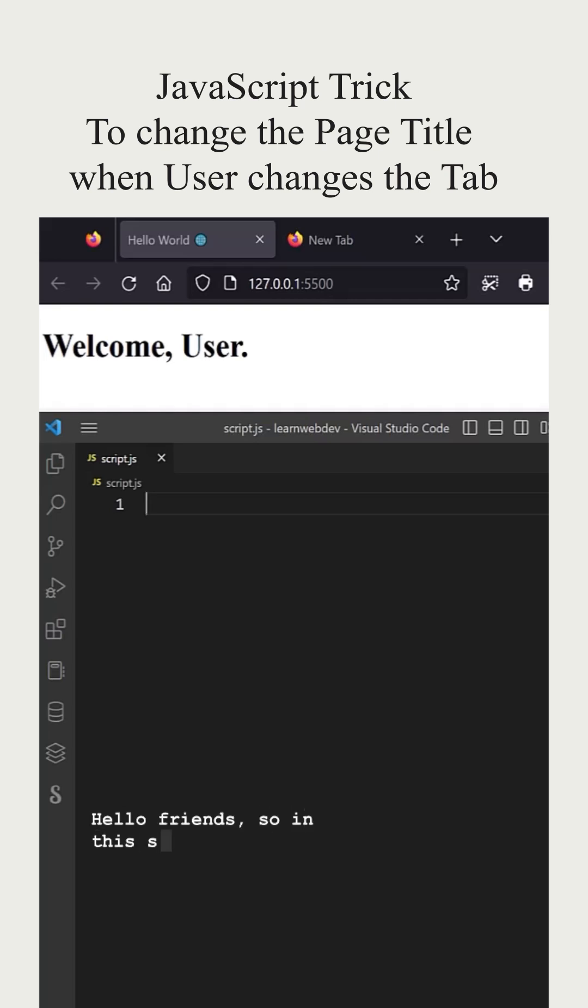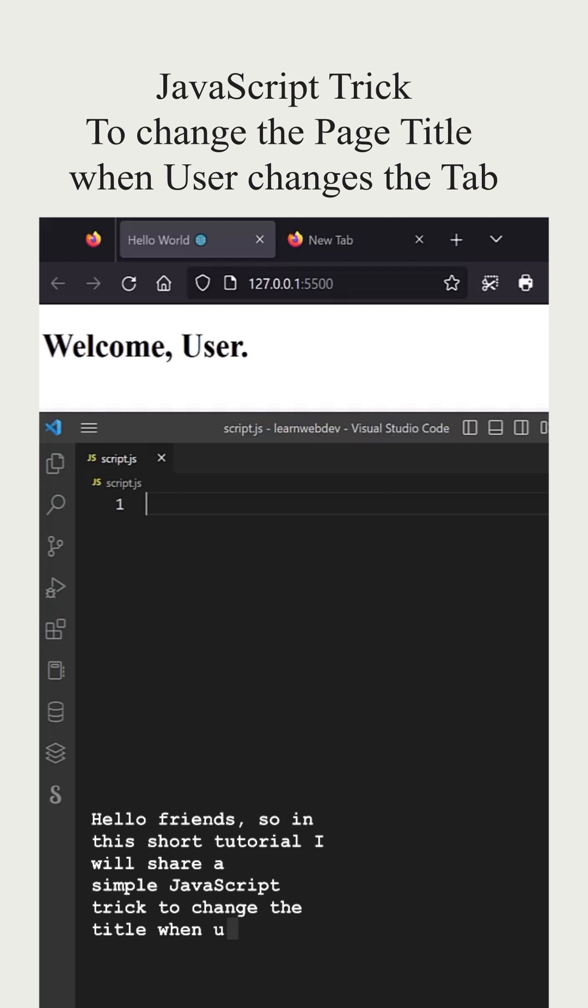Hello friends. In this short tutorial, I will share a simple JavaScript trick to change the title when user changes the tab.